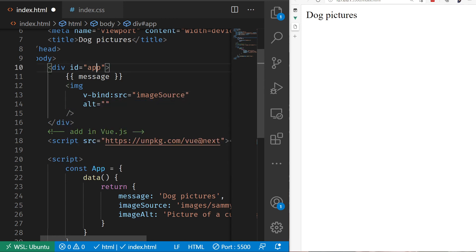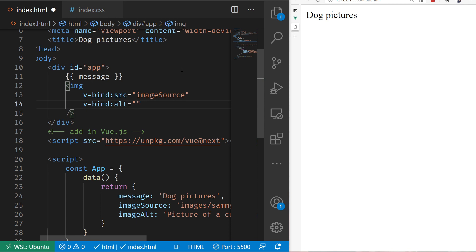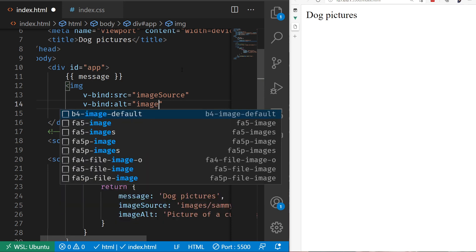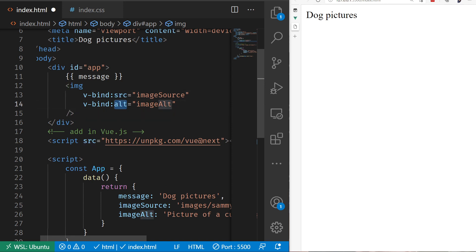Let's do the same thing with alt: v-bind:alt, and then imageAlt. Perfect. Now I've got my source and my alt all wired up here.